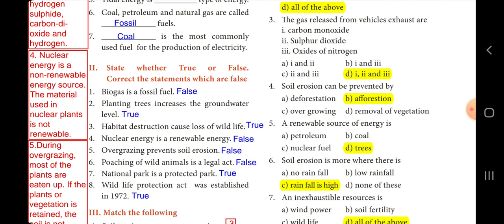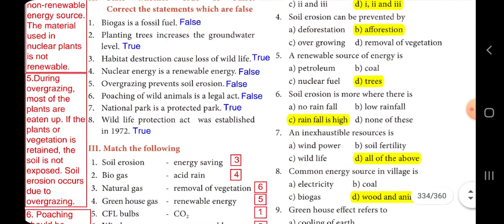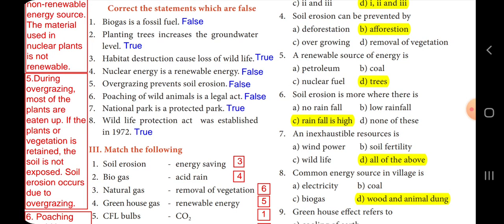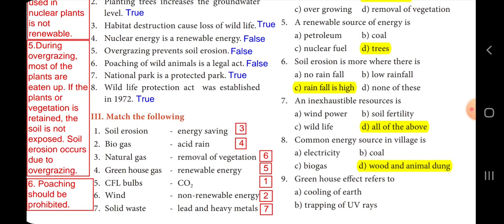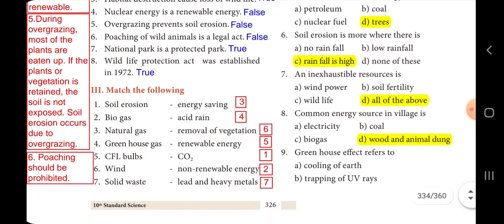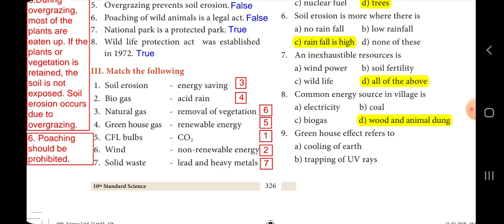Overgrazing does not prevent soil erosion — it causes it. During overgrazing, most plants are eaten up. If vegetation is removed, the soil is exposed and soil erosion occurs. Regarding poaching: poaching of wild animals is not a legal act — it is totally prohibited. Seventh: national park is a protected park — true. Eighth: the Wildlife Protection Act was established in 1972 — true.